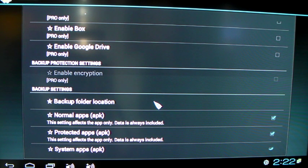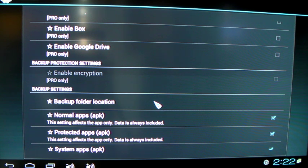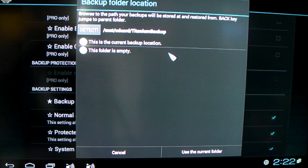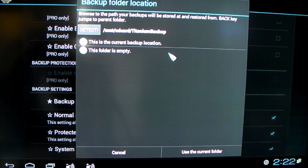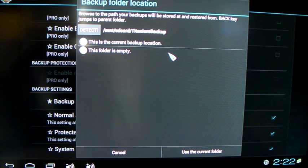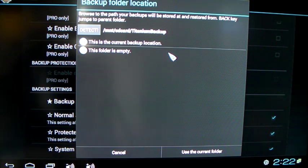So what you want to do is scroll down to Backup Folder Location and click on it. This is way easier done if you're using a computer mouse. Any mouse will do. If you have access to one, just plug it in. It'll be a lot easier for you.